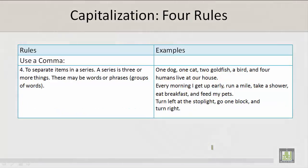You should also use a comma to separate items in a series. A series is three or more things. These may be words or phrases, which are groups of words. For example: one dog, one cat, two goldfish, a bird, and four humans live at our house.